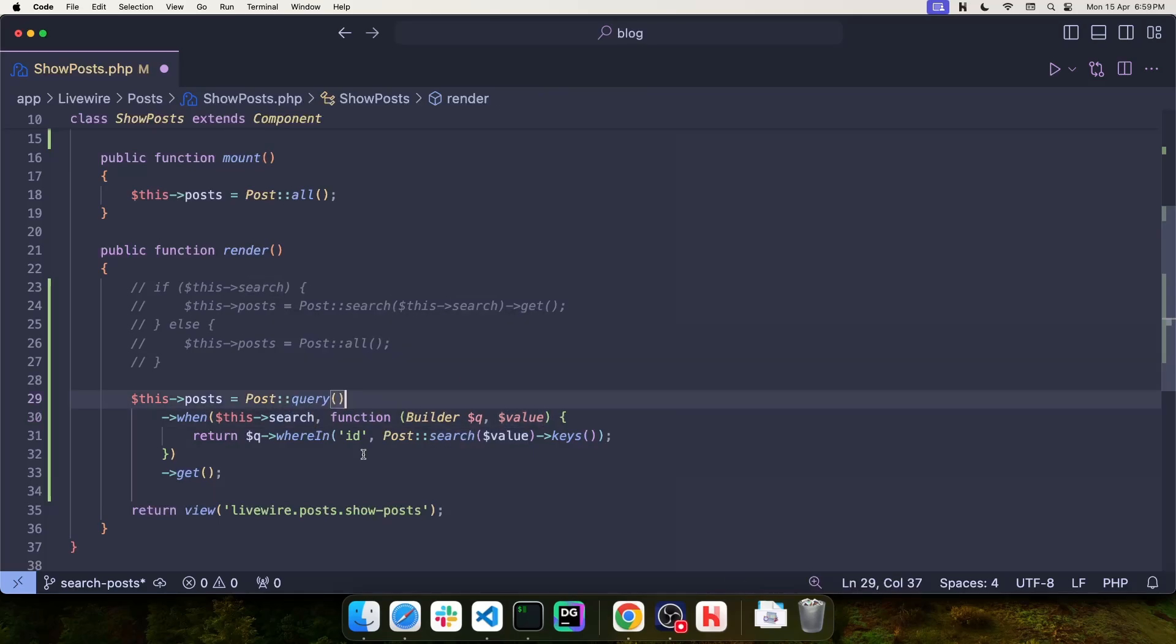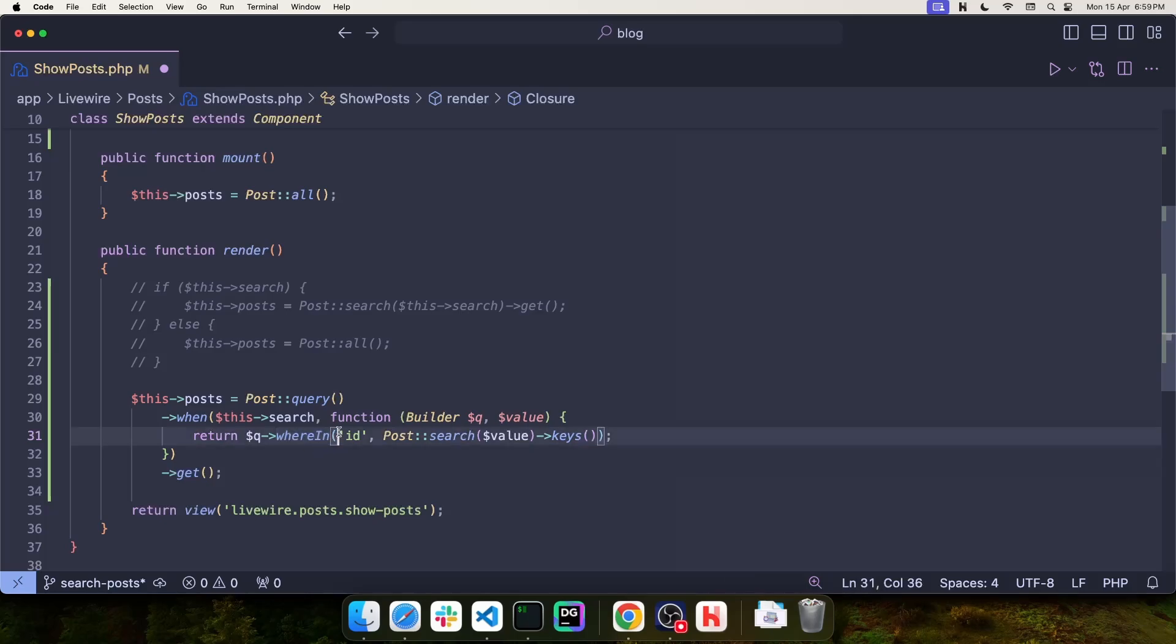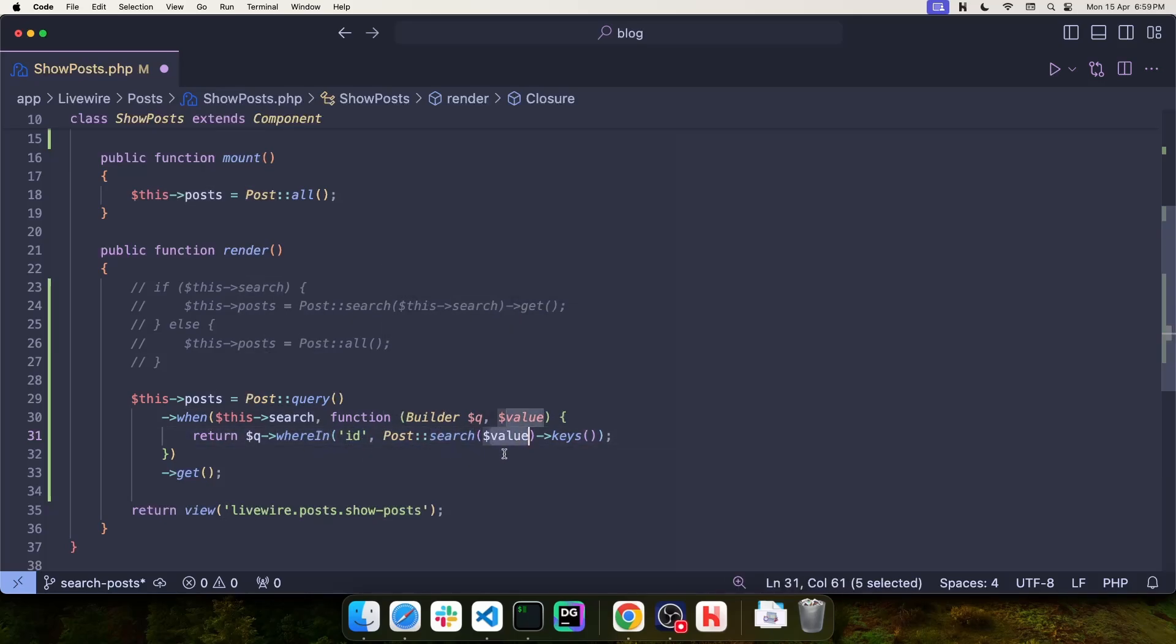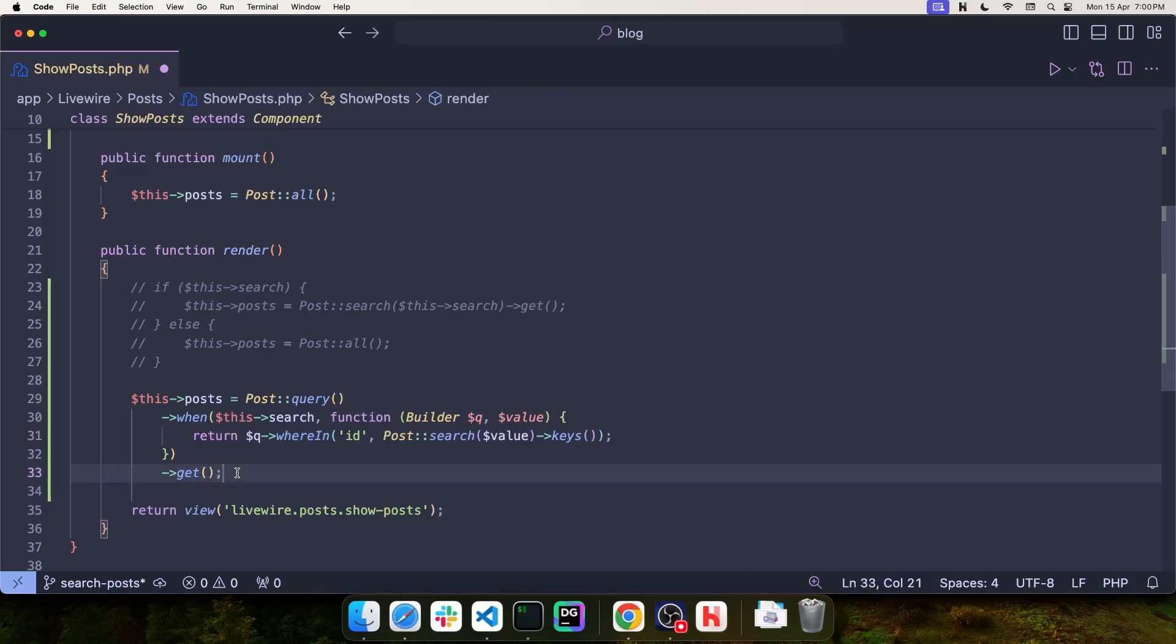Now, because in this function we are dealing with a query builder that does not have the search function available, we need to do this trick. Use the query builder and then call where in ID and then perform a post search with that value and return the ID keys. Internally, Laravel is going to use Scout for this where in, so there is no penalty in performance. And then at the end, we call get to return all of the records.